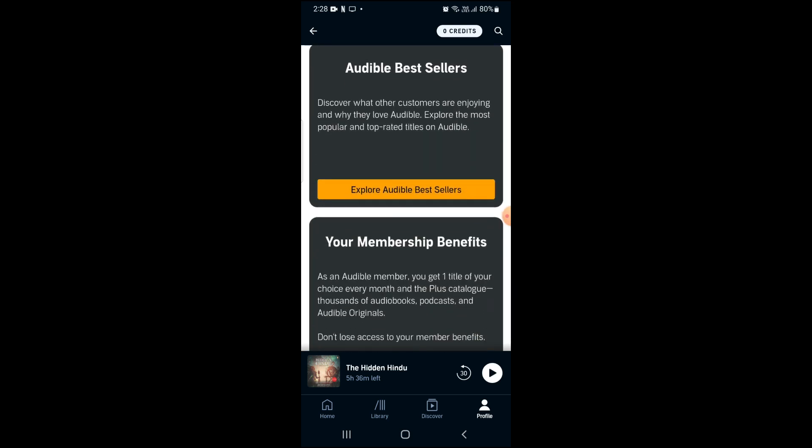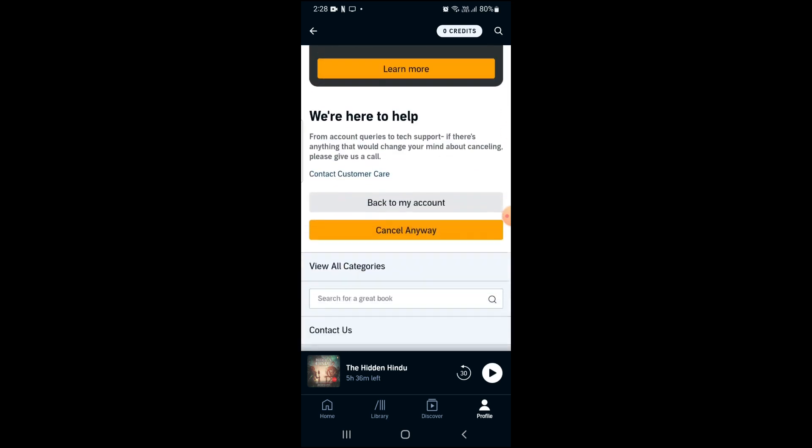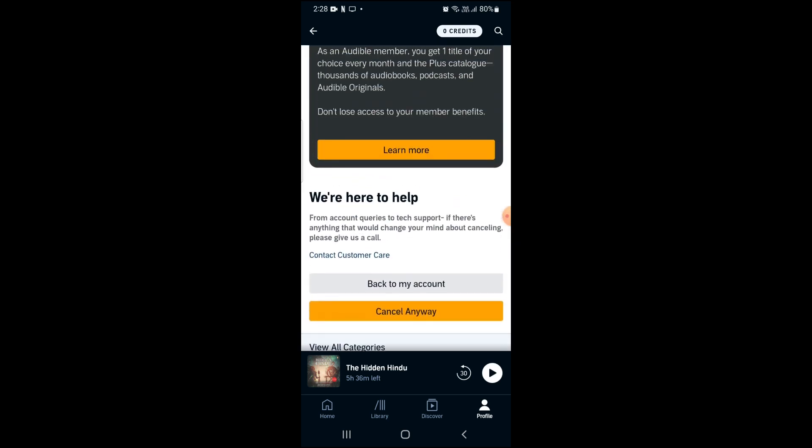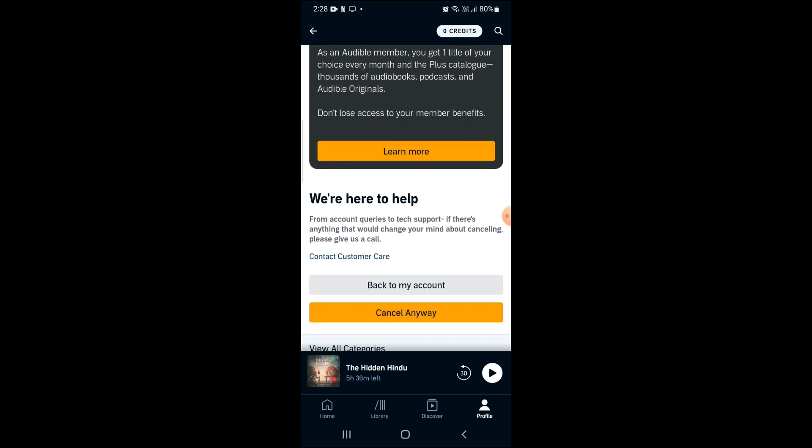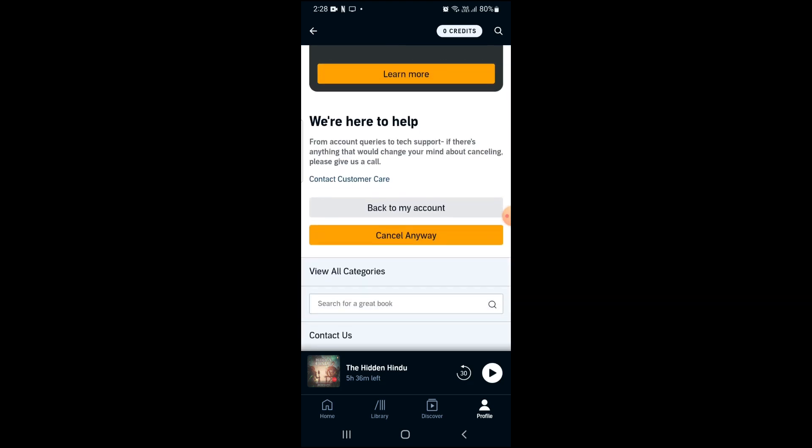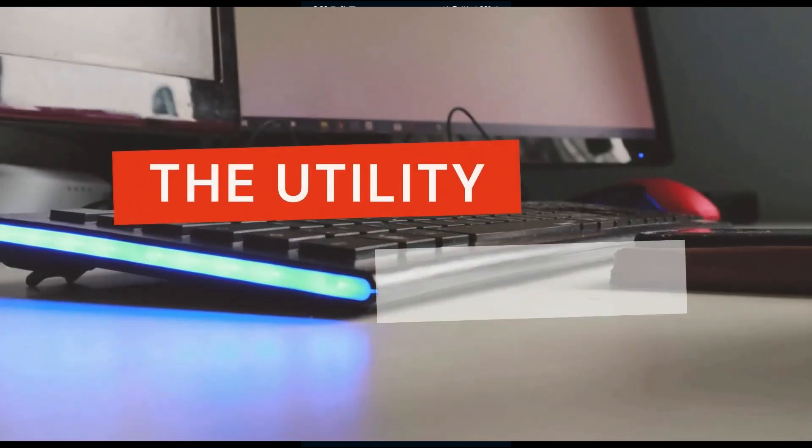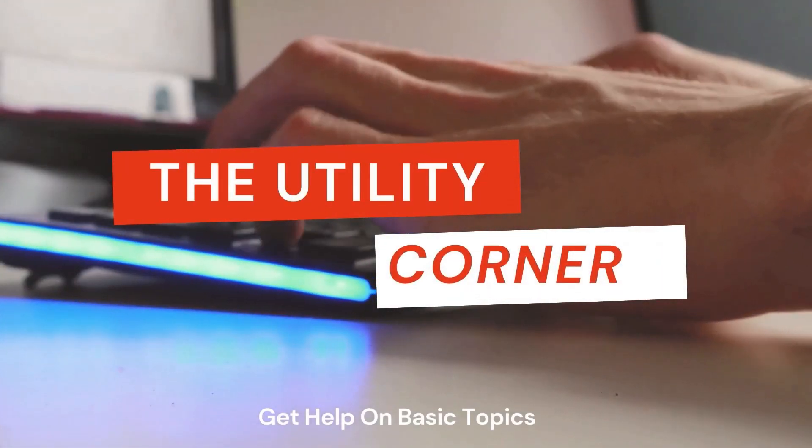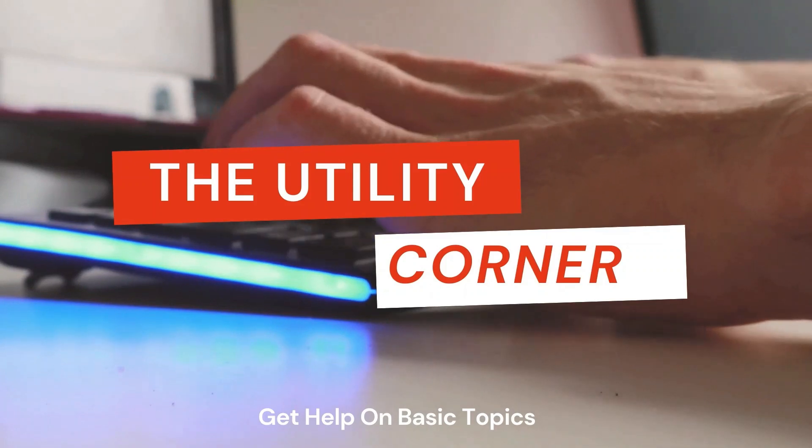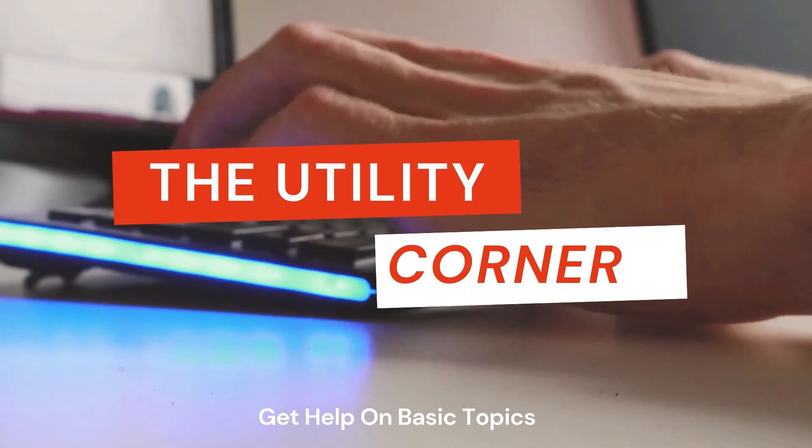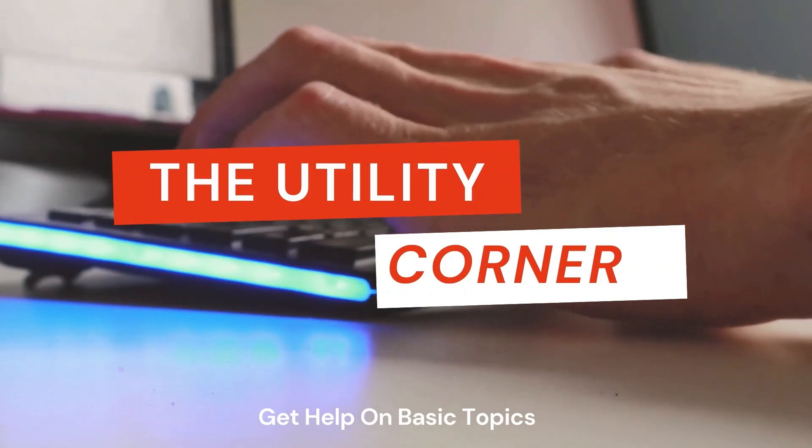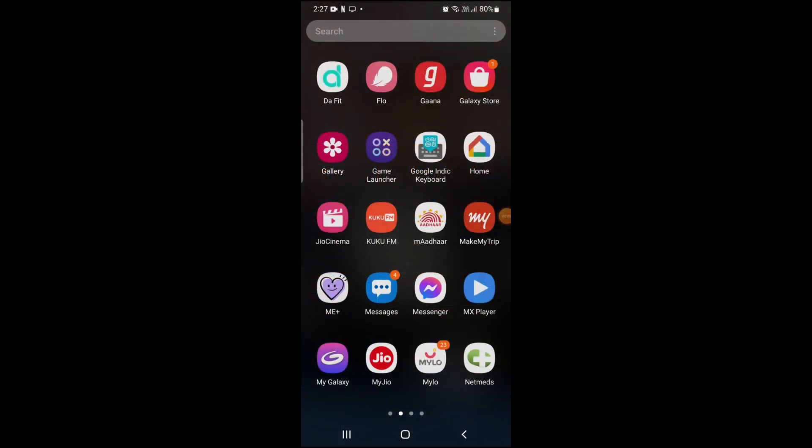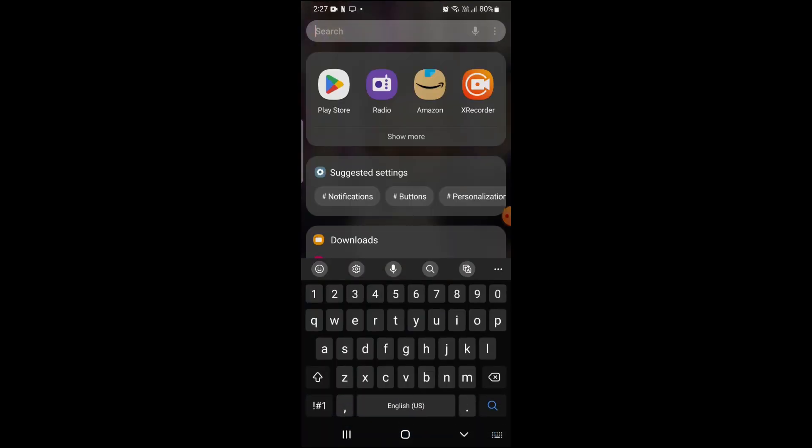Hello everyone, welcome to my channel. In this video, we will see how to cancel Audible membership from the Audible app. As a first step, let's open the Audible app on our phone.